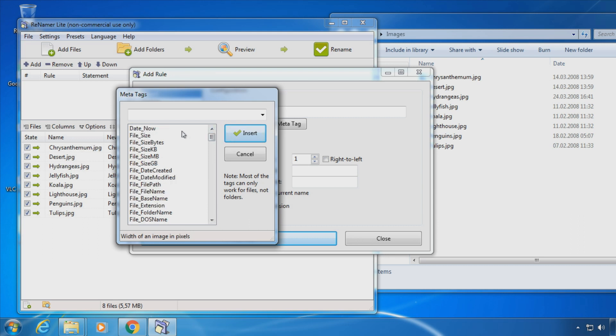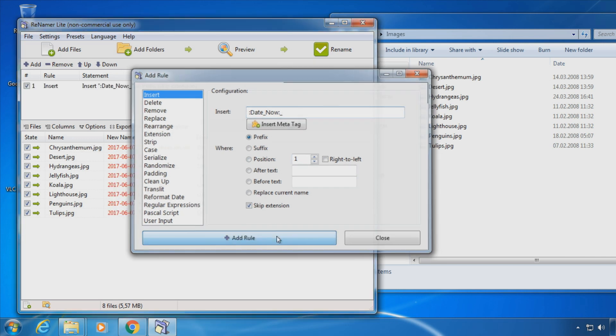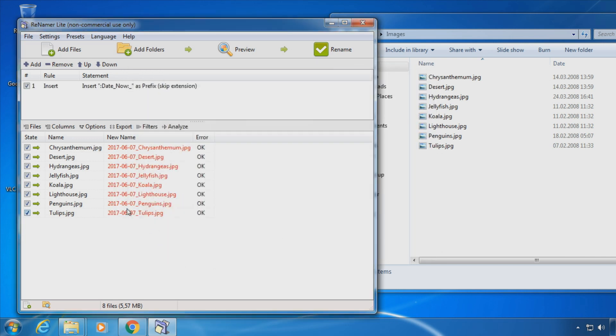If you want to add the current date you can choose date now. You can choose how the date is formatted in the settings.